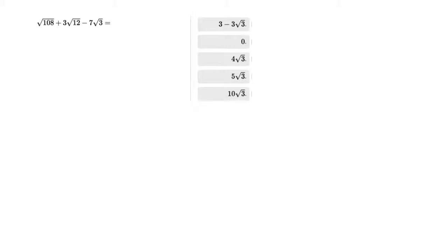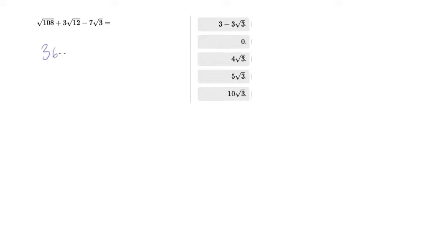This is the Real Tom Rose and we're simplifying a roots problem here. Now when you simplify roots, what you want to do is find perfect squares that you can factor out. So 108, for example, is 36 times 3.